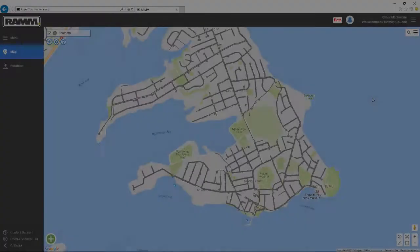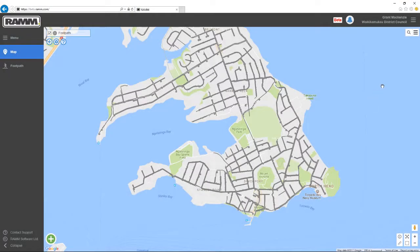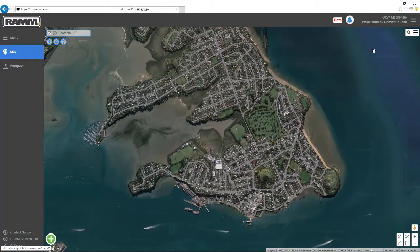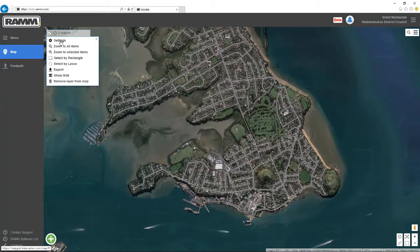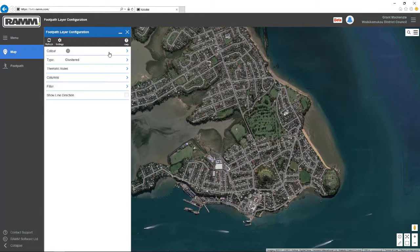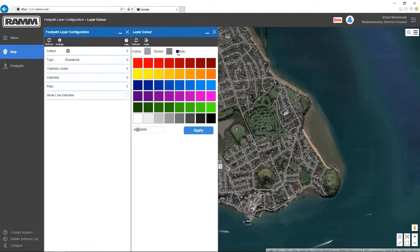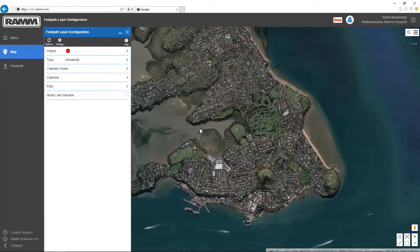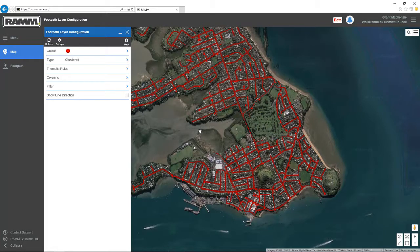The default light grey footpath colour with the dark grey border looks good on the classic map, but in the satellite map it's a lot harder to see. You can fix that by pressing the Layer, Settings, Color, and choosing a different colour. Once the colour has been applied, the footpaths are a great deal more obvious.